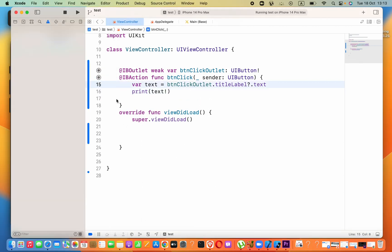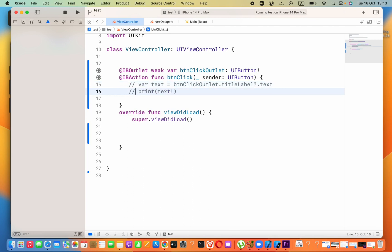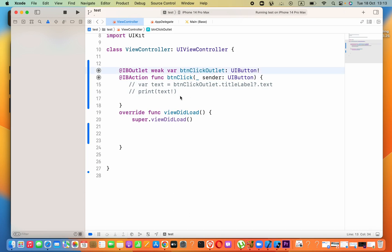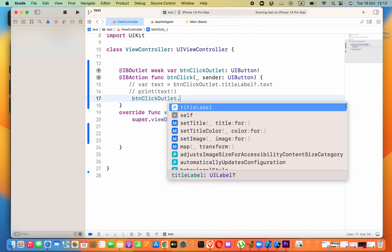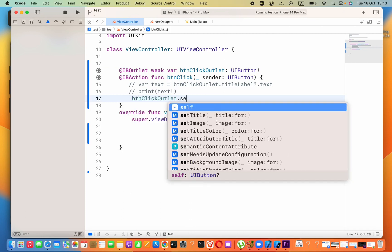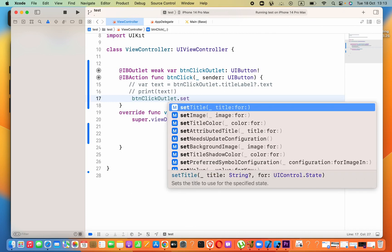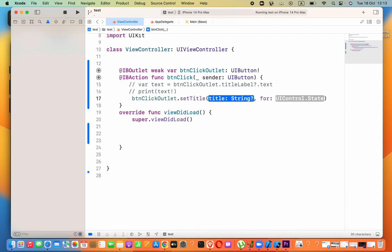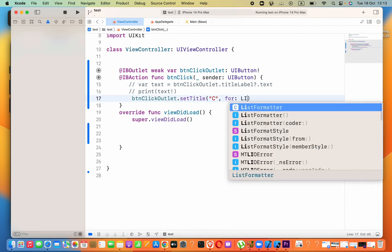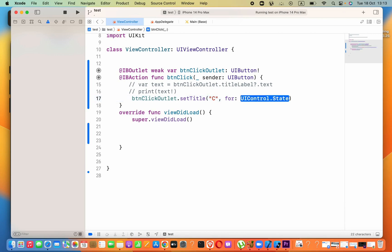Now how we can change that? I will comment these codes. And here we have to use this variable name which we declared earlier for our button connection as the outlet, btAndClickOutlet dot. We have to say setTitle. Inside this we have to pass in what is the title, let's say as 'Clicked'.